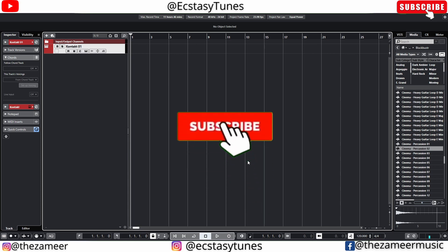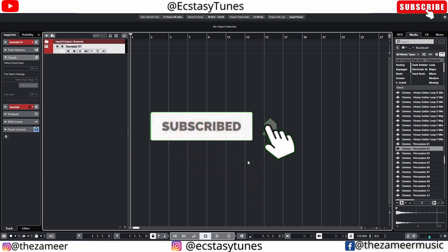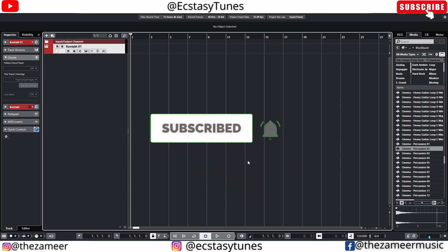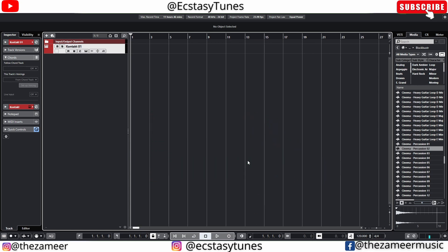What's good everybody, welcome back to my channel. I'm Zamil from Ecstasy Tunes. In this video I'm going to show you how to use the SSL2 Plus interface loopback feature to record your audio from Cubase to OBS. Let's get started.